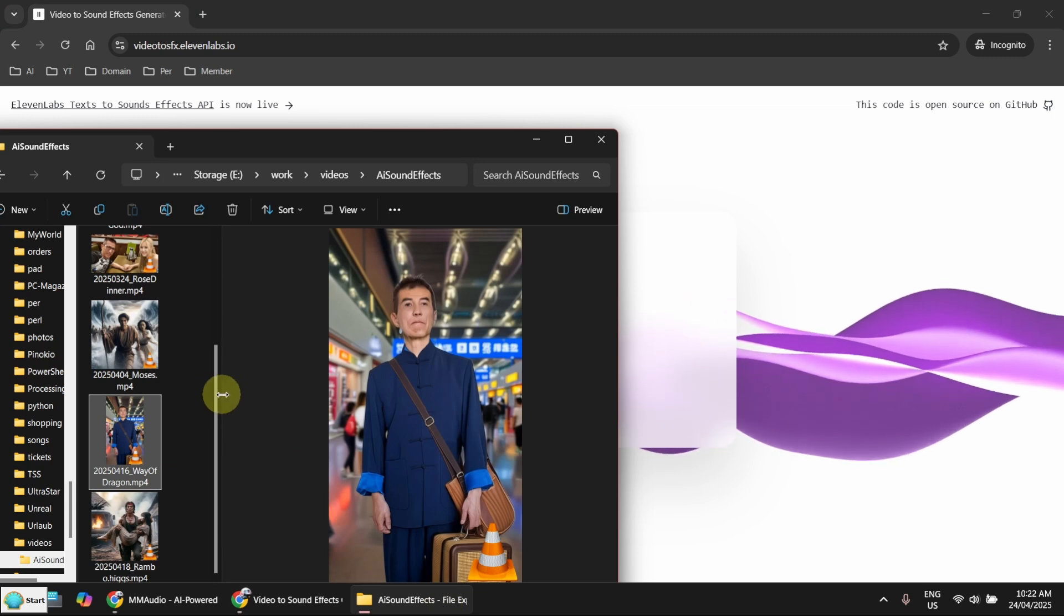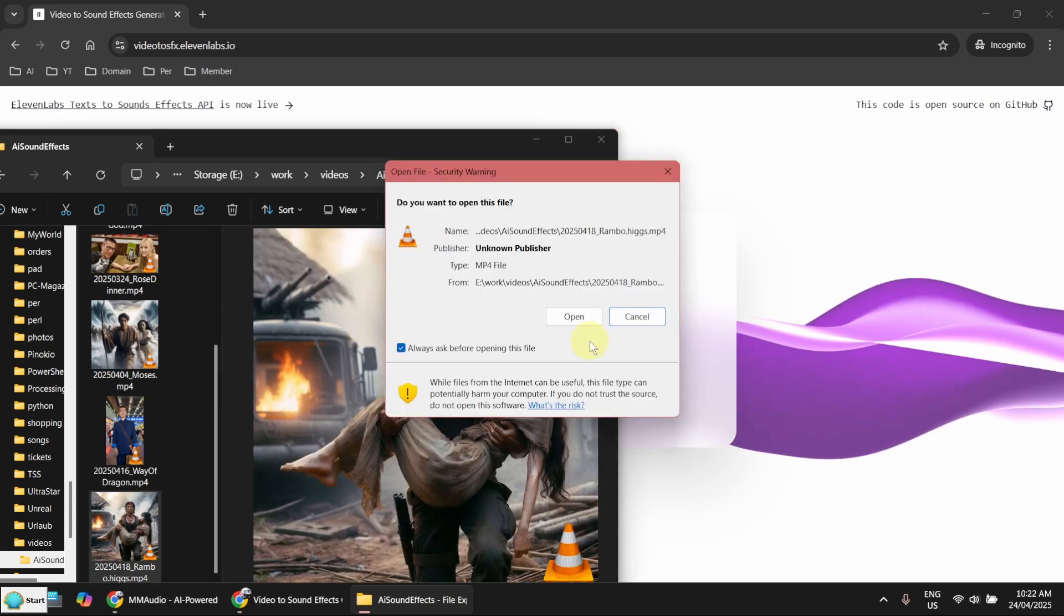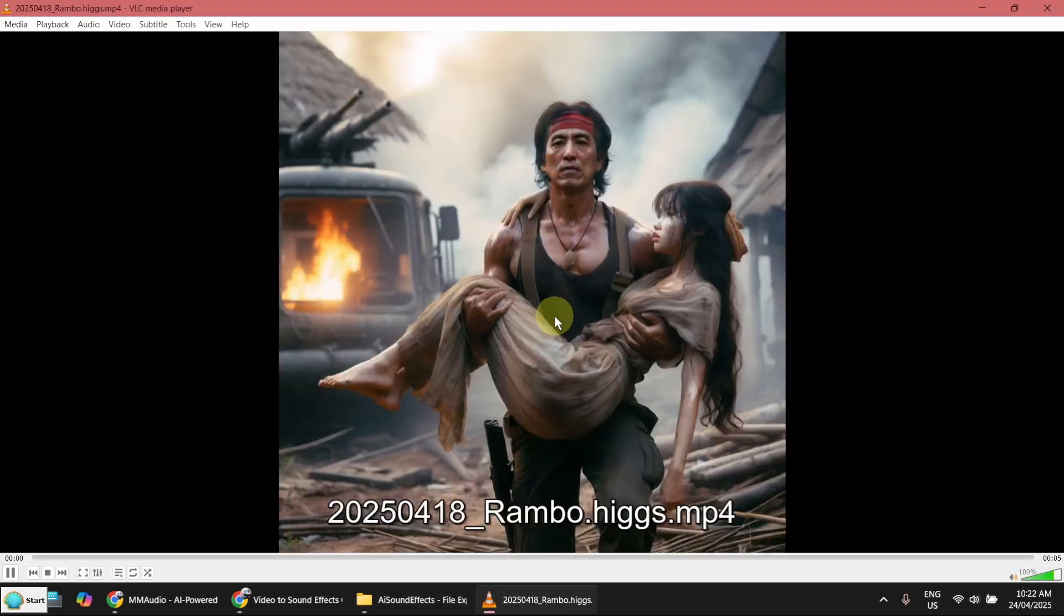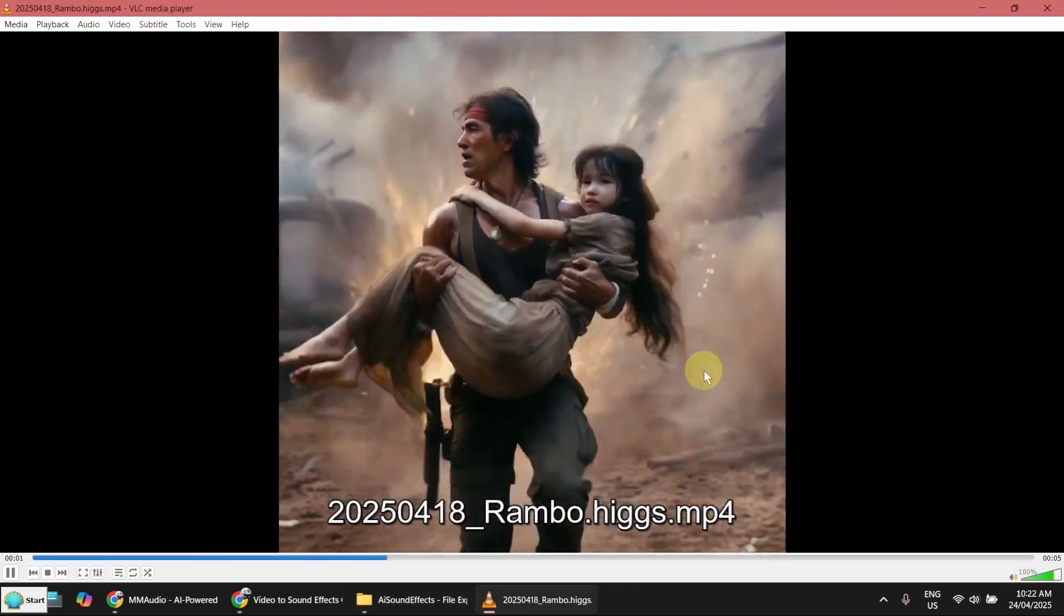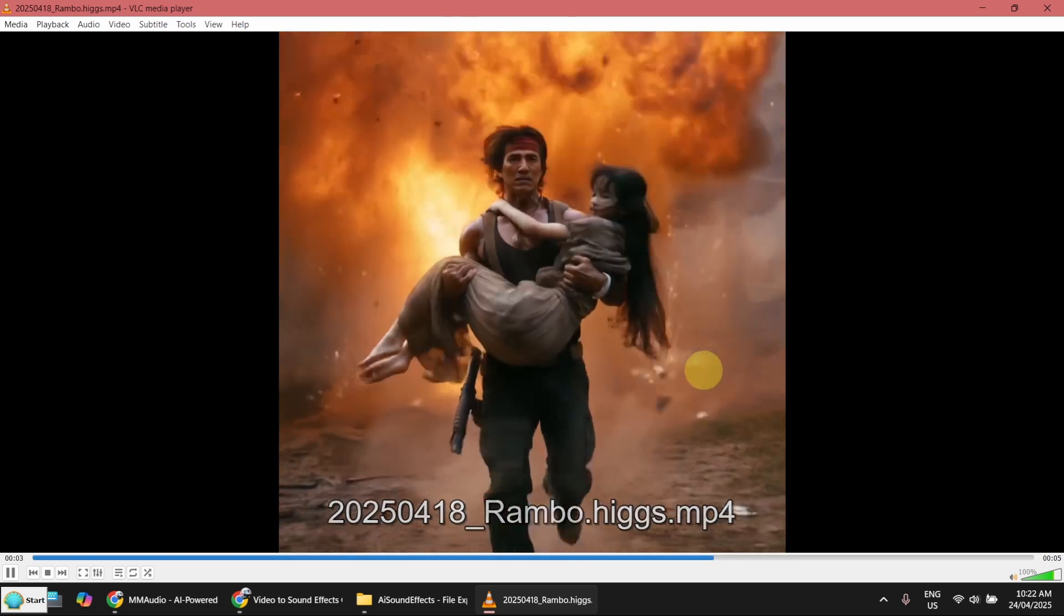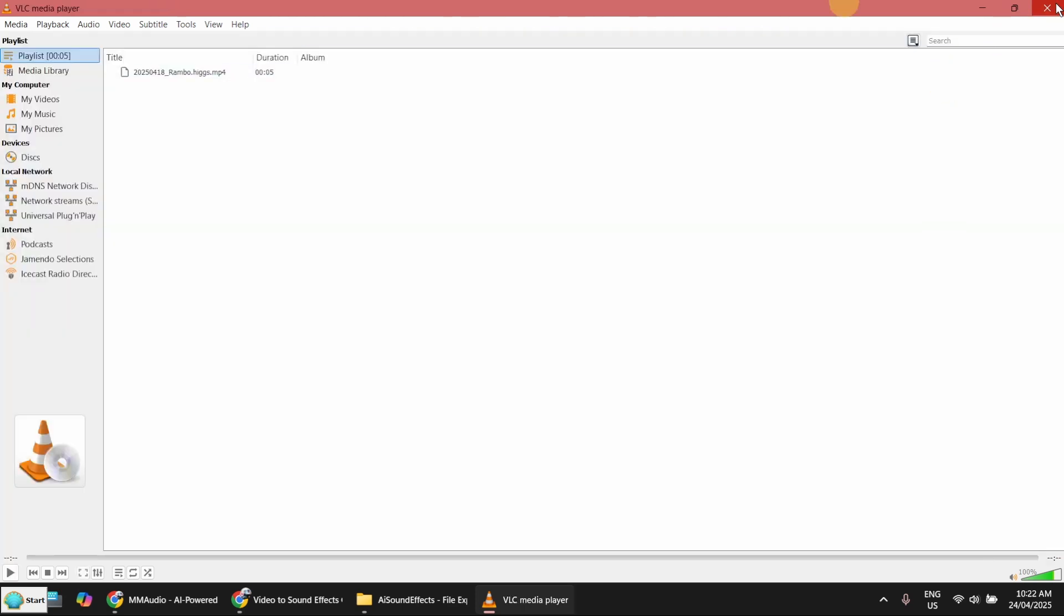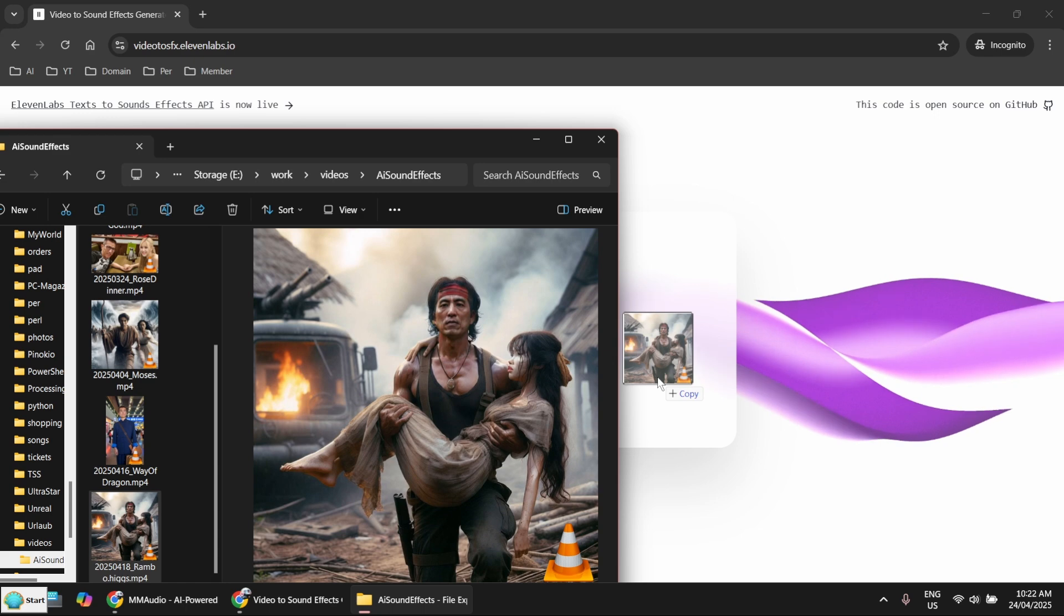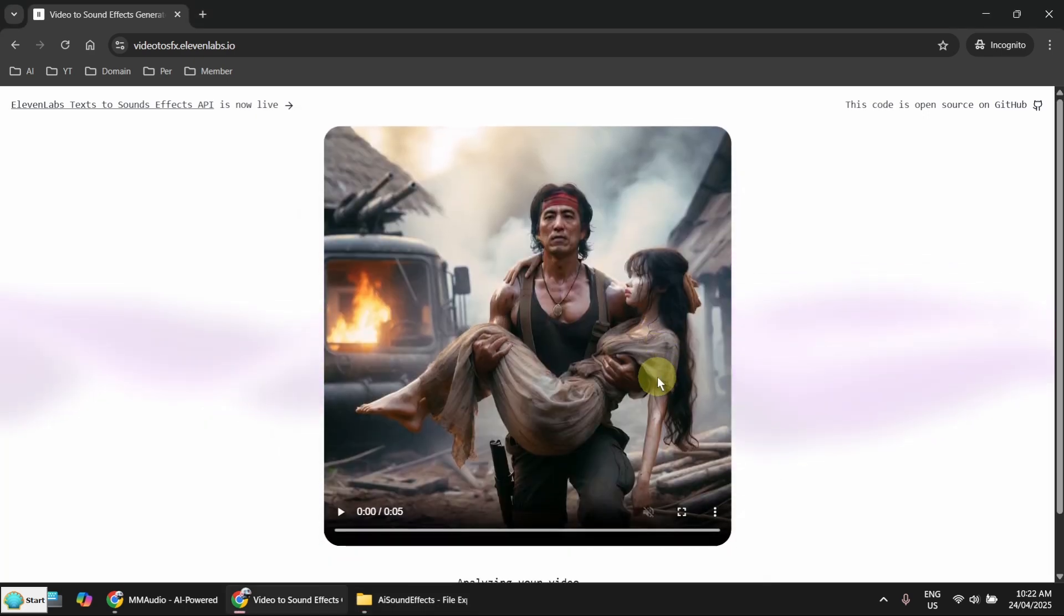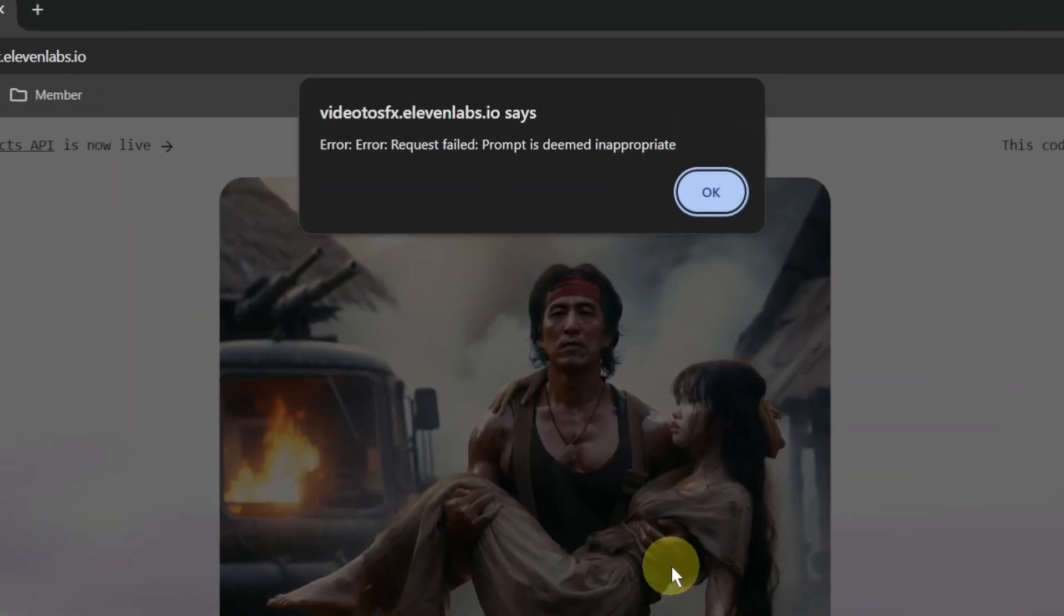And it's running away from explosions. It's an action movie scene. Let me try it. I don't think I got a chance. Okay, form is inappropriate.